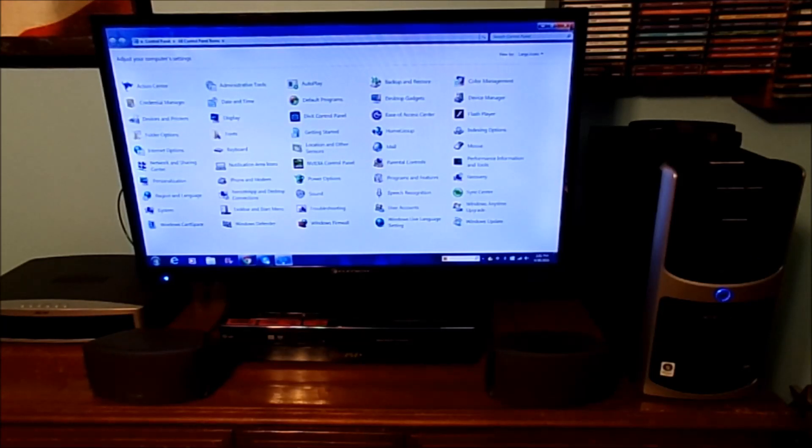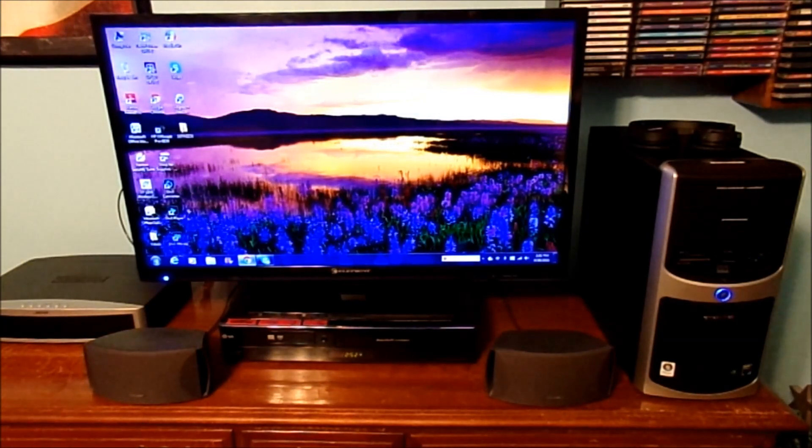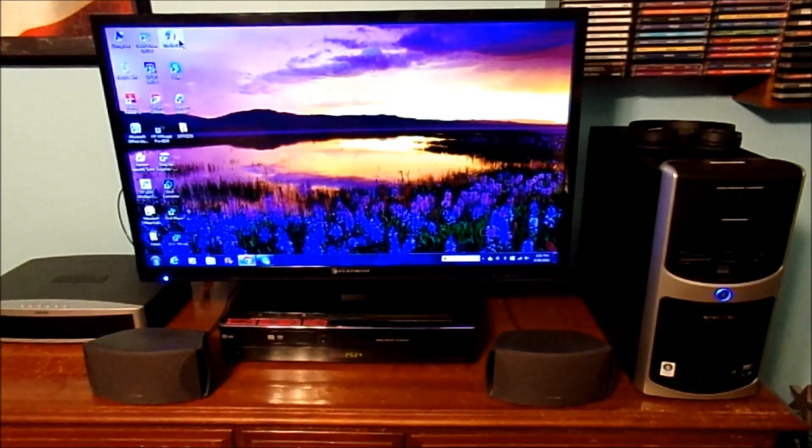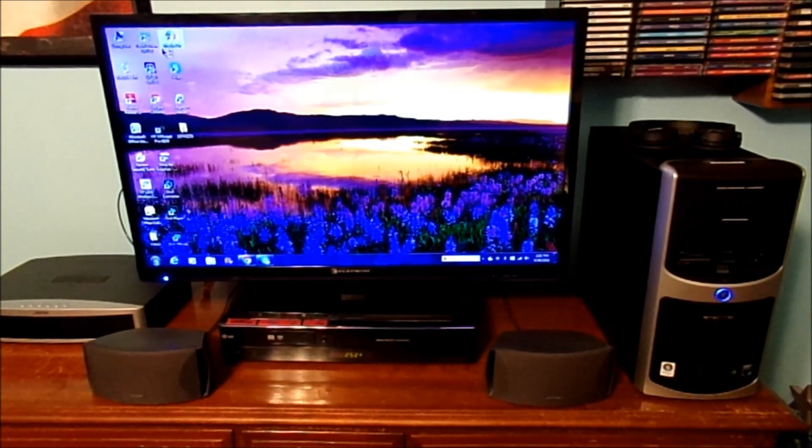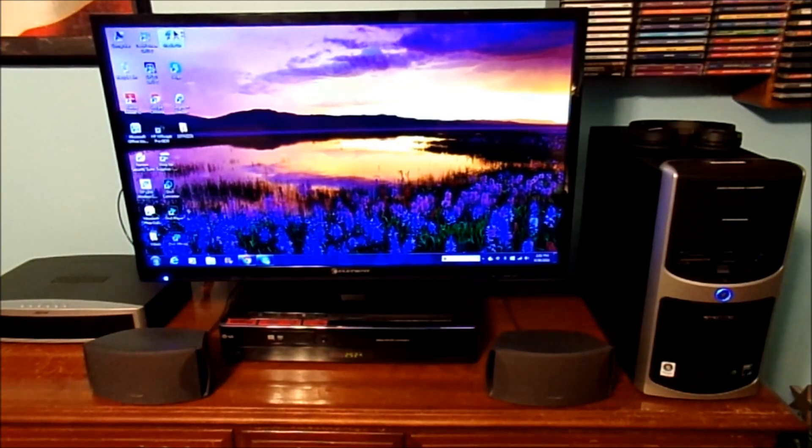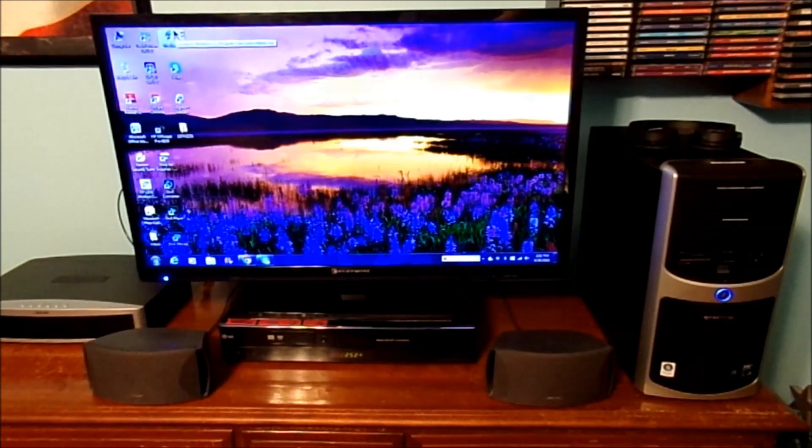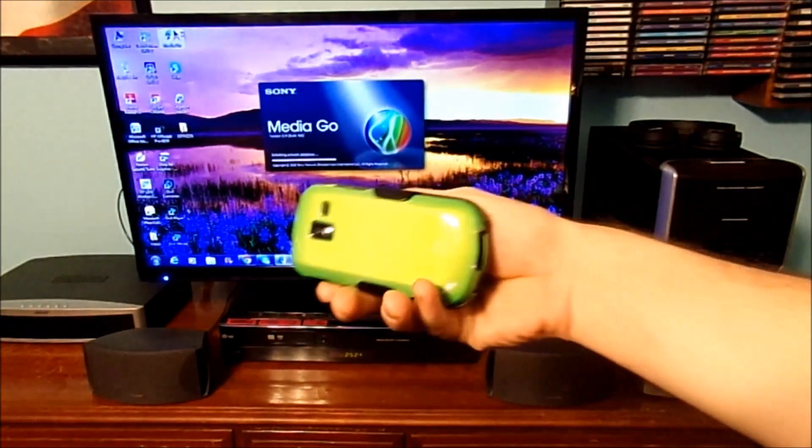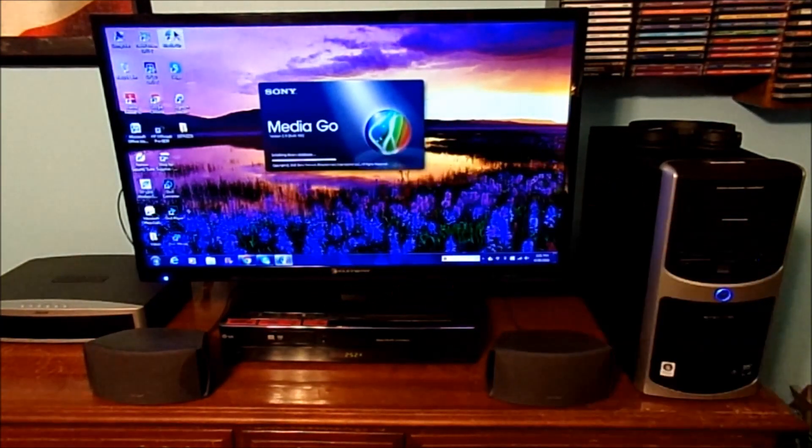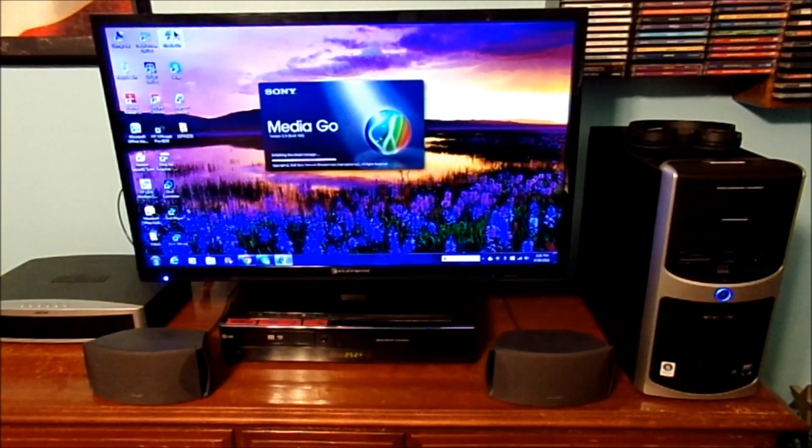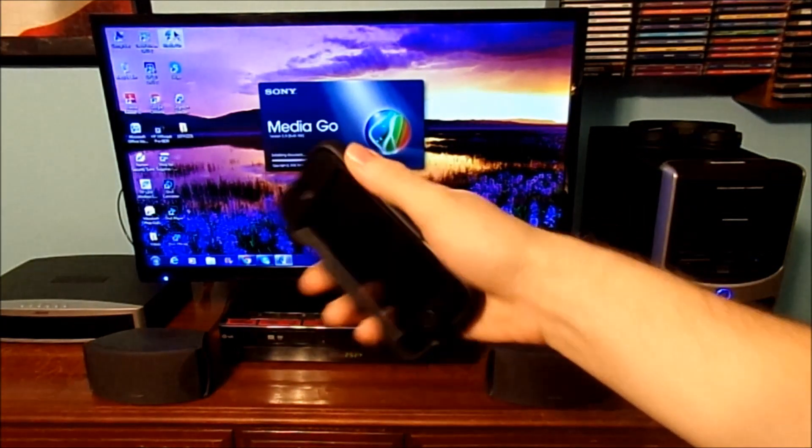Now we'll just go to my media go here. We're just going to play a simple song and make sure everything does work. And of course, if you have a cell phone, make sure Bluetooth is turned off on that one. And if you have an iPod, make sure it's also turned off.